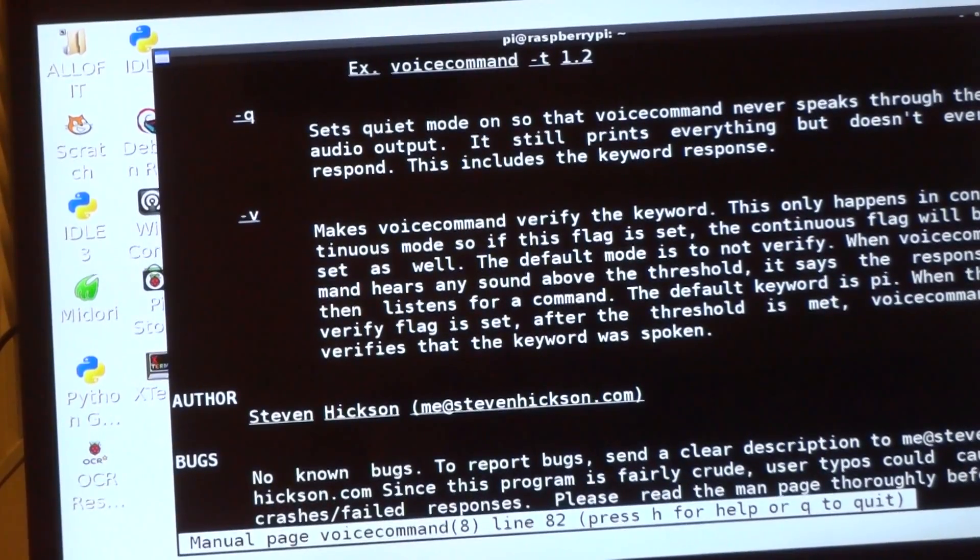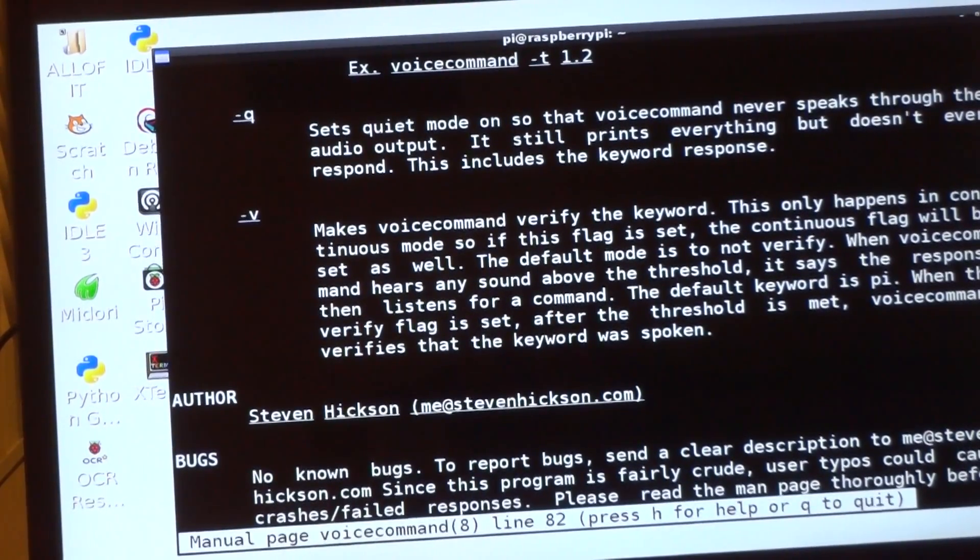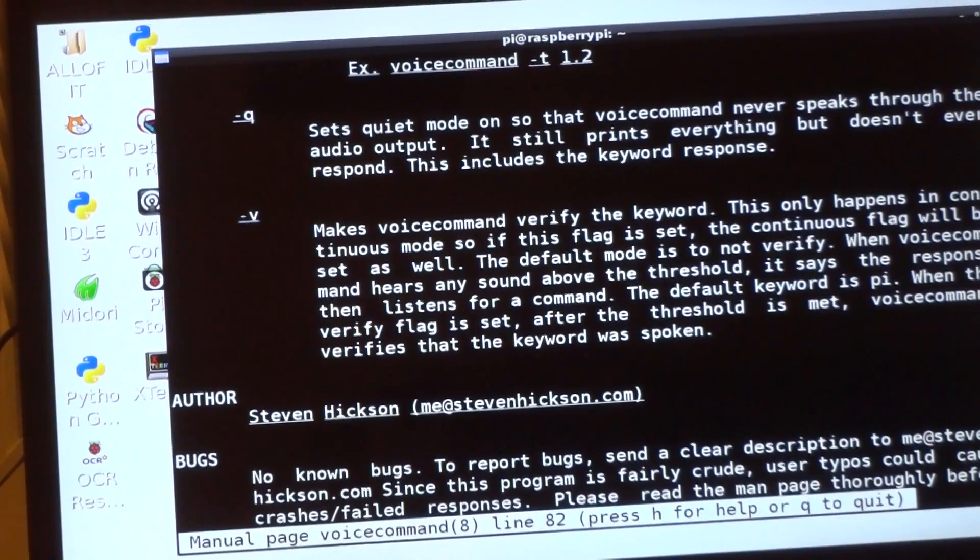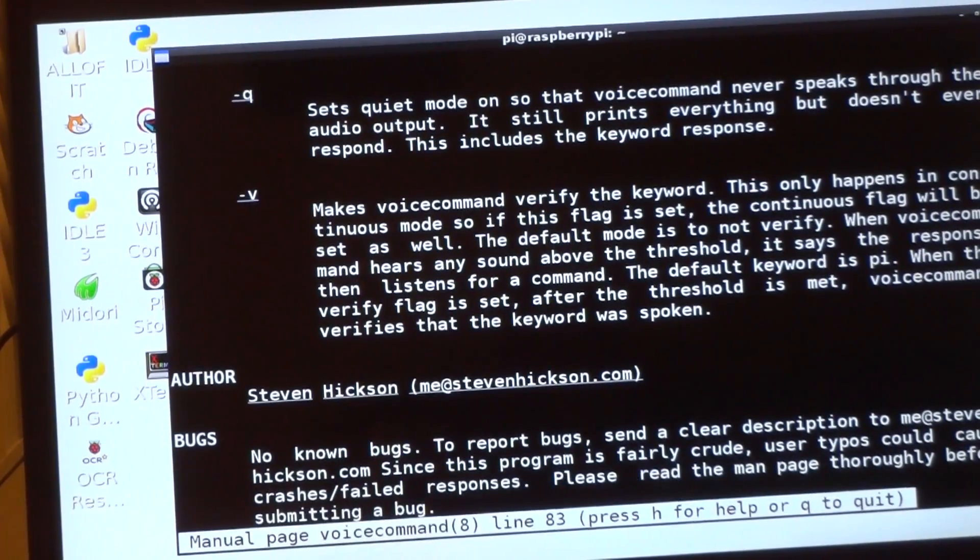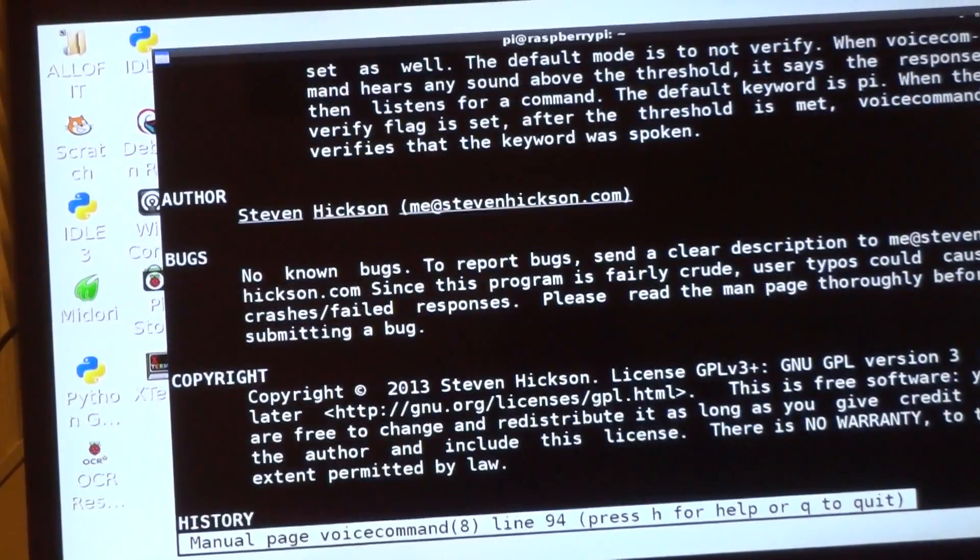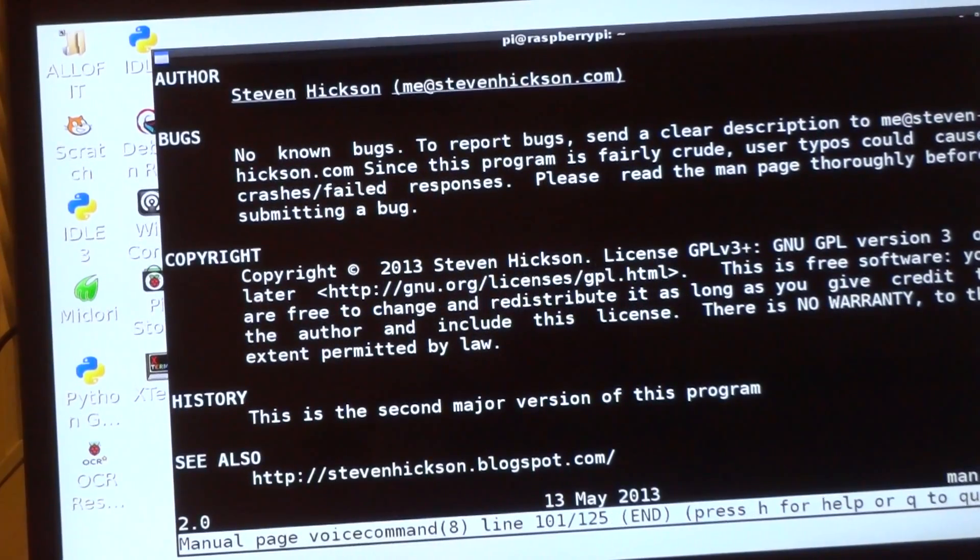If you set verify, it's going to set continuous already. And if you set keyword, it should set verify and continuous, because that's the only time it matters. I've got my email and some other information on here in case you have questions.